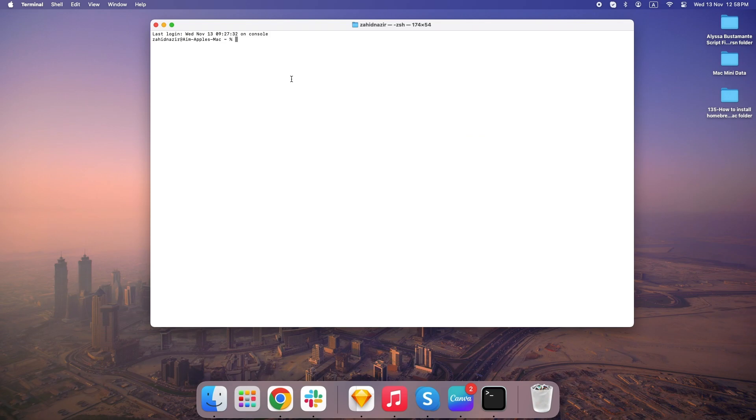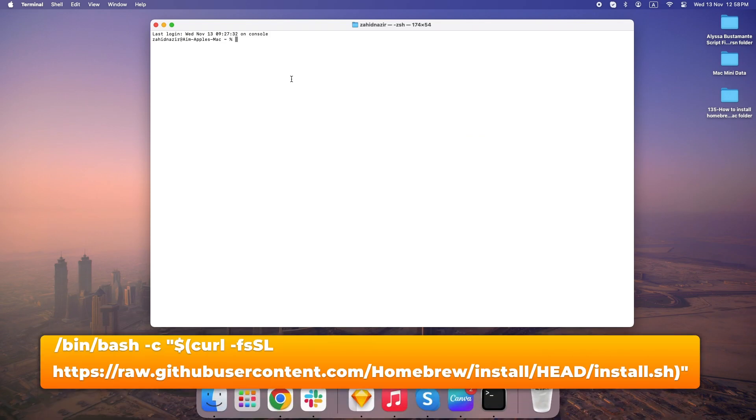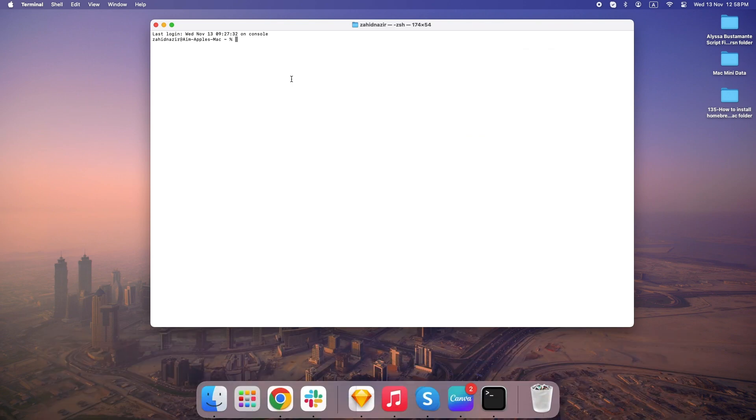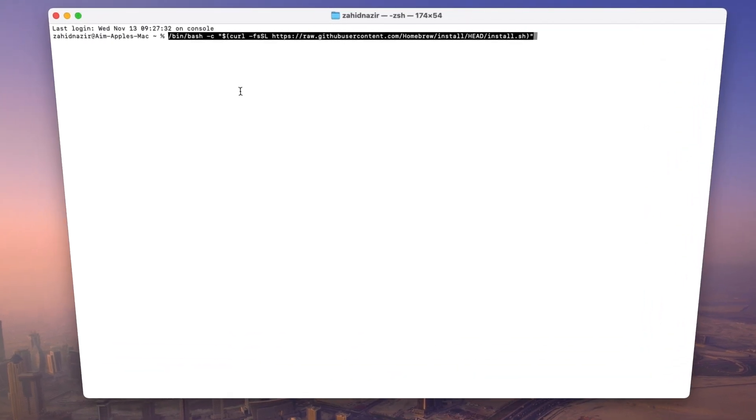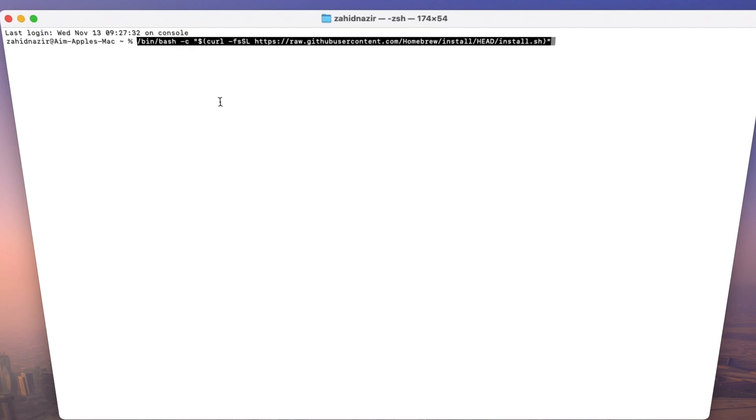So now that we're set up in Terminal, here's the big command that gets Homebrew onto your system. You can find this command in the video description, so just copy and paste it straight into Terminal. Type or copy and paste this from the description of this video. What this does is it tells your Mac to go to the official Homebrew page, grab the installer, and run it right here in Terminal. Once you hit enter, your Mac will start downloading and installing Homebrew.